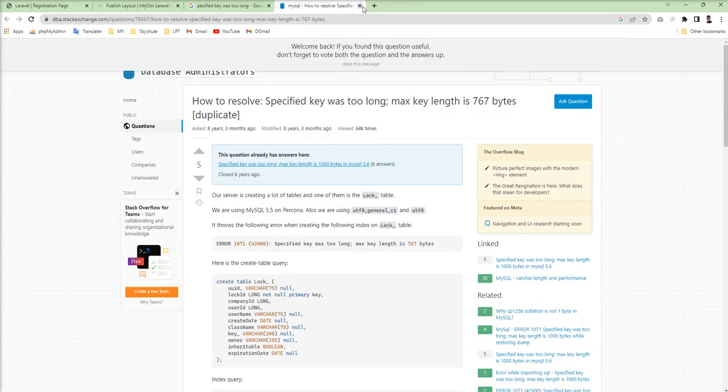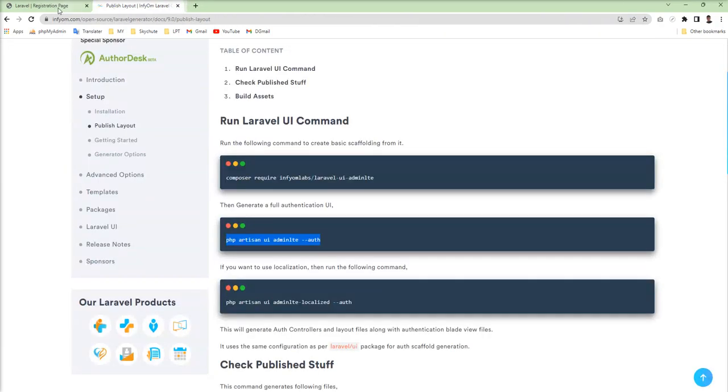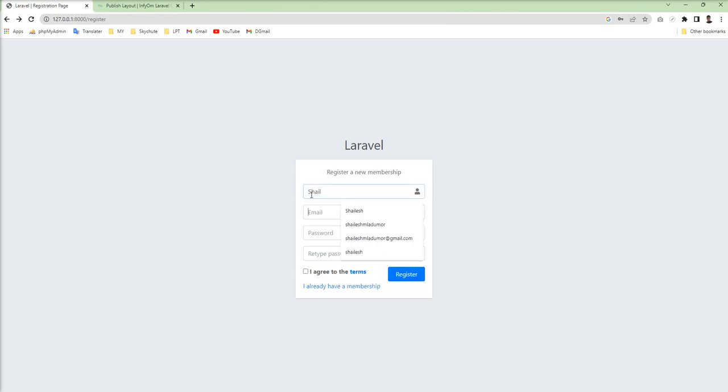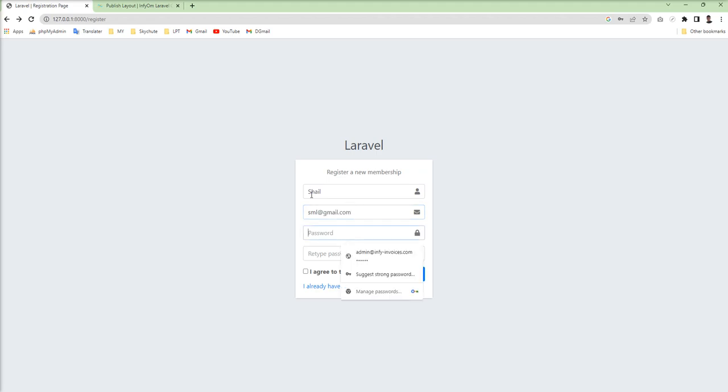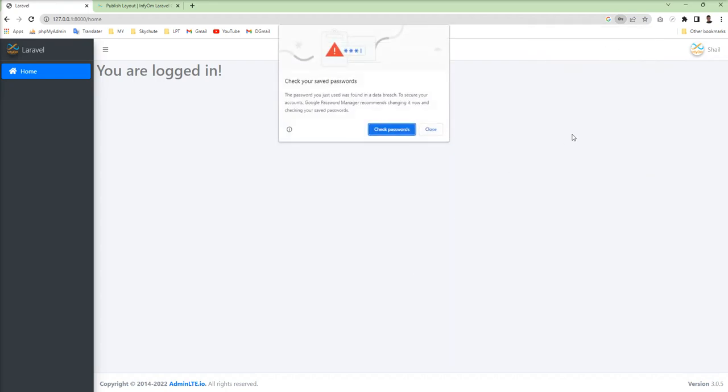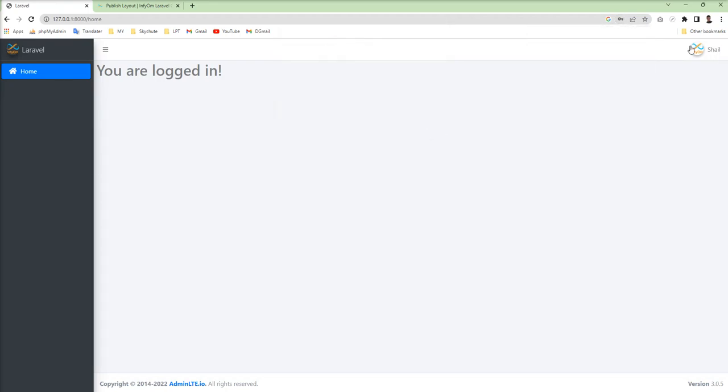Let's close this and refresh and try to register users. Hopefully registration should be done and you can see here so AdminLTE theme is loaded and you can use it with the InfyOm Generator and you can also use all the features of InfyOm Generator. So you can do it easily using this way.